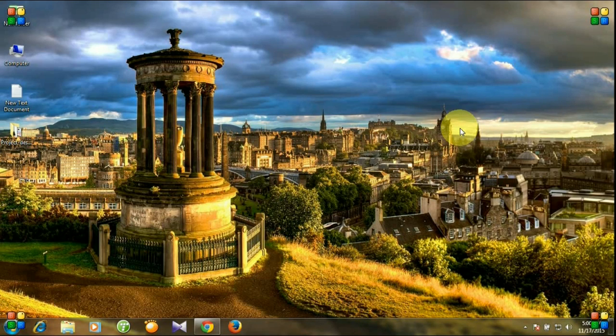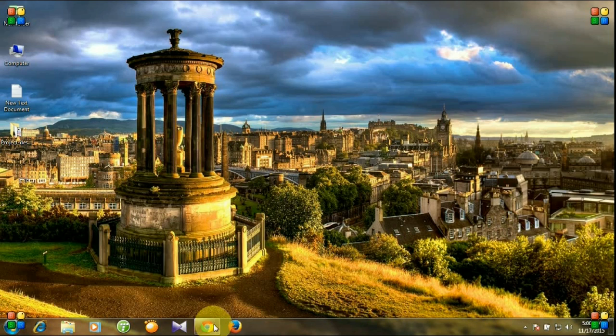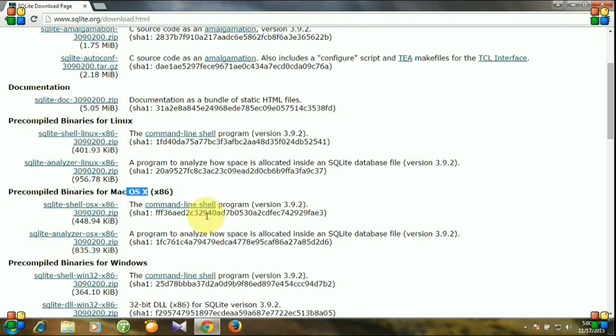Hello viewers. In the previous lecture, I showed you how to download and install SQLite database on Windows operating system.